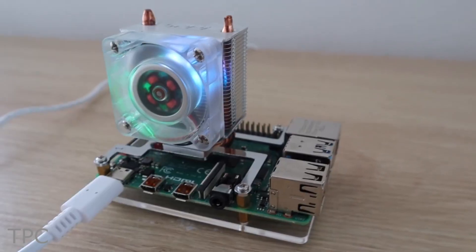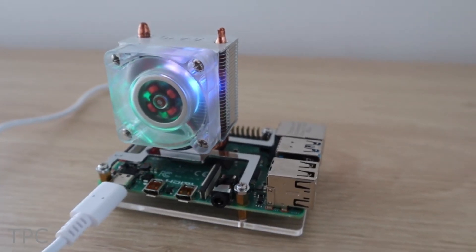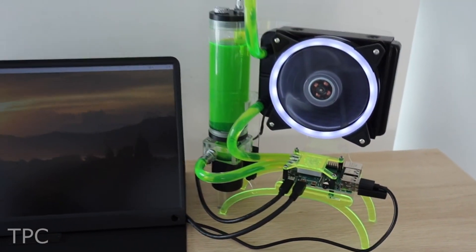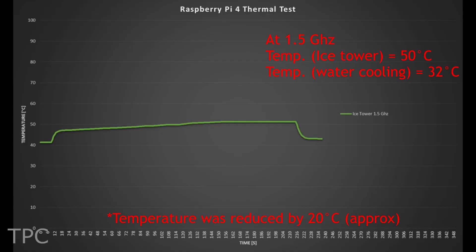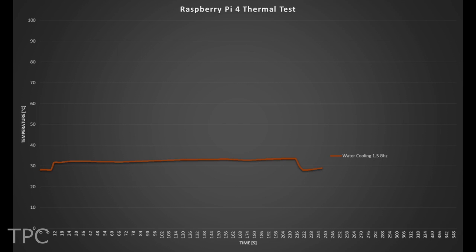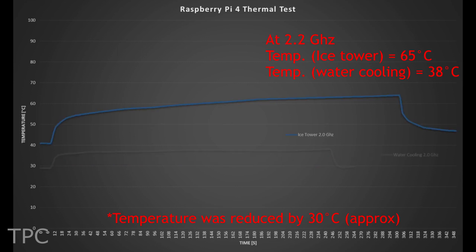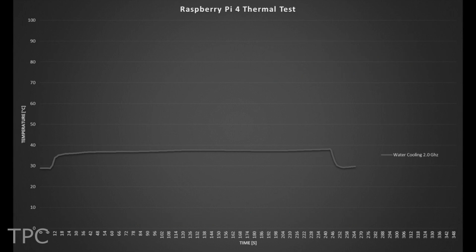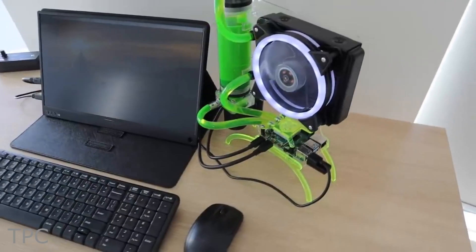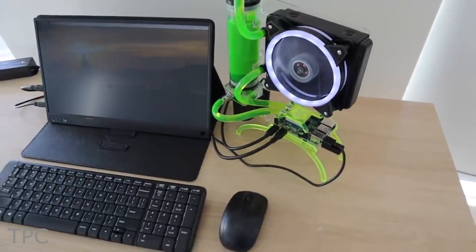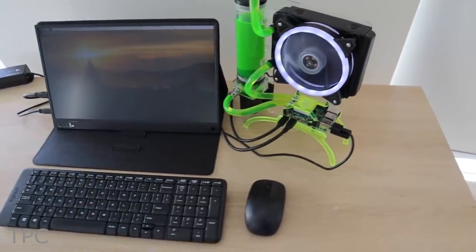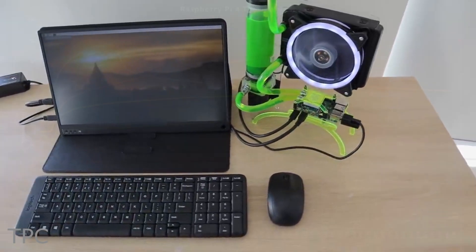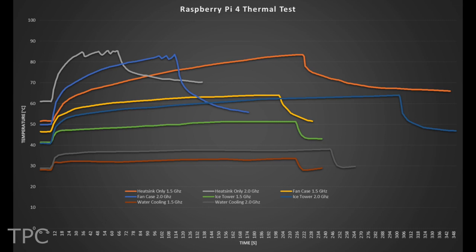As compared to the ice tower cooling, the temperature in water cooling was reduced by 10 degrees Celsius when tested at 1.5 gigahertz, while at 2.2 gigahertz, the temperature was reduced by 20 degrees Celsius. So the water cooling solution is effective if you're trying to overkill your Pi as it reduces the temperature to a great extent.